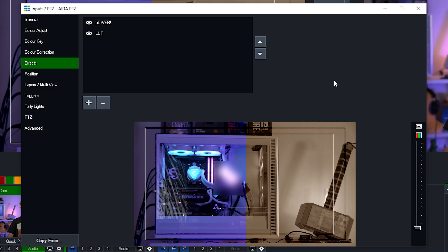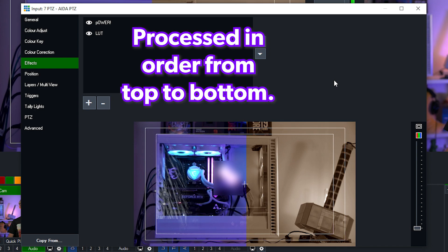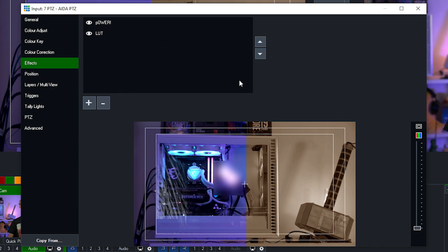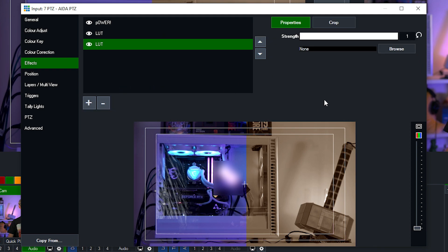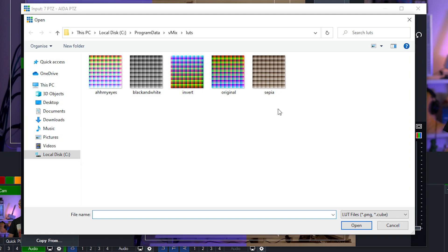Now as I mentioned before multiple effects can be added to your input. Now they will appear in the list that you have here on your effects panel and they're processed in order from top to bottom. So let's just add another LUT effect here to show you an example of what that looks like and how that's processed.